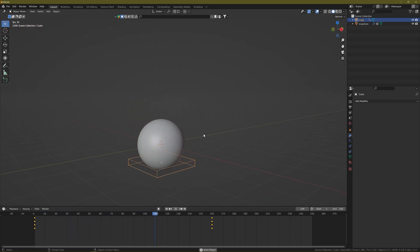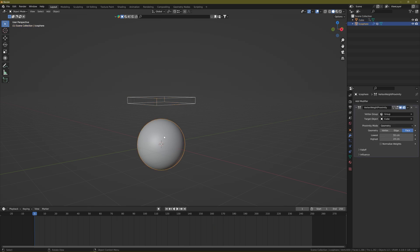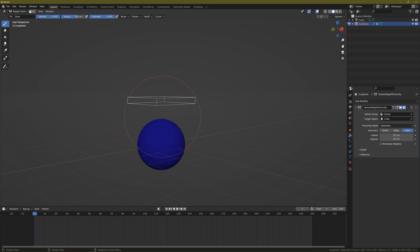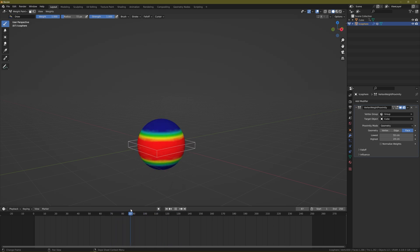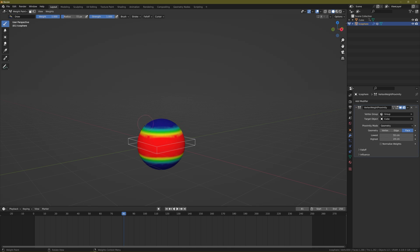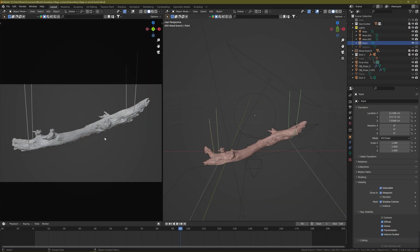Hover your mouse in the timeline, press T, and choose Linear so you get a constant move of the cube. Now click on the icosphere, press Ctrl+Tab 7 to go to Weight Paint mode, and play the animation. The cube controls the weight painting of the icosphere — exactly what we wanted. You can still adjust the weight paint settings by changing the lowest and highest values. This is how I applied this effect on my branch.